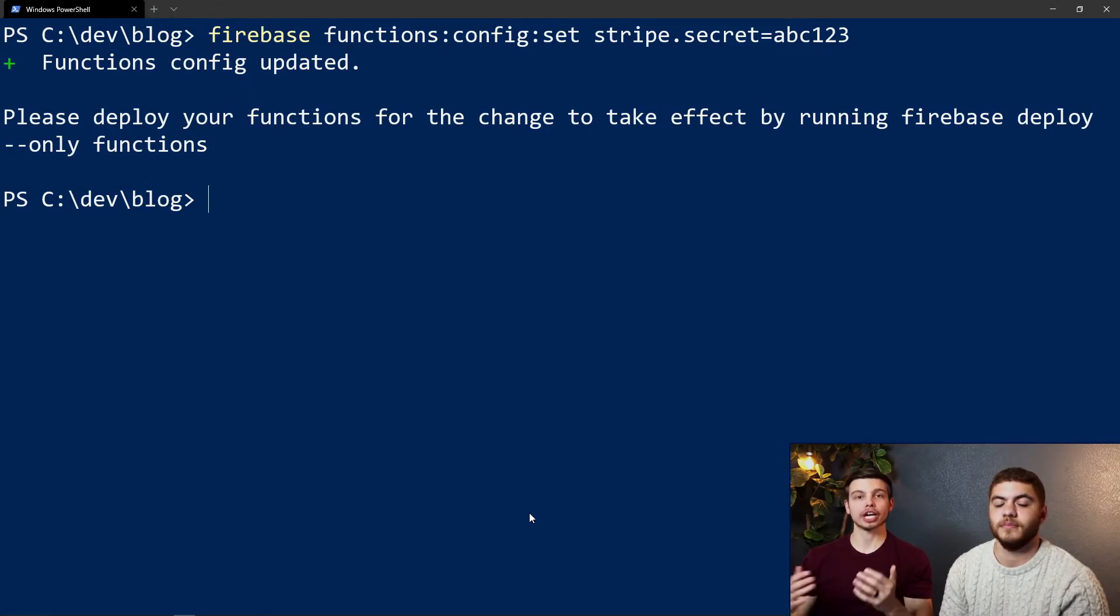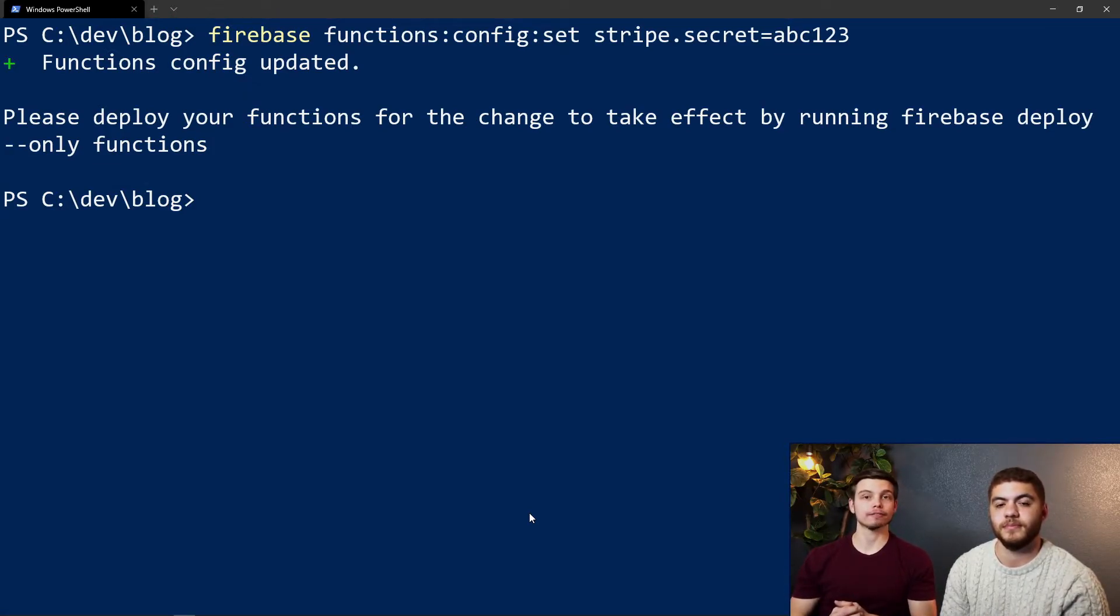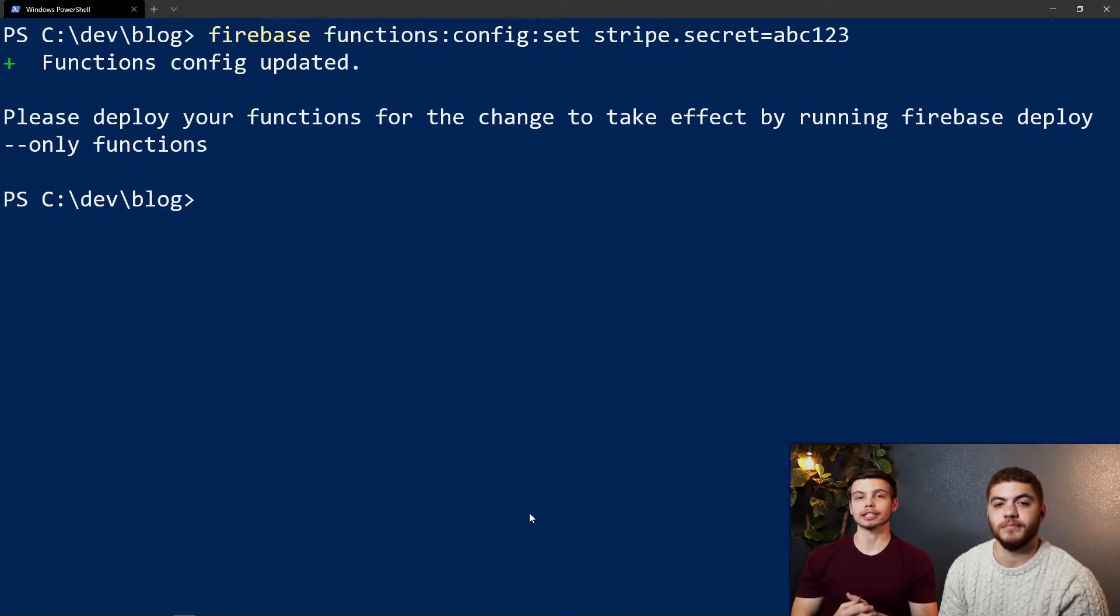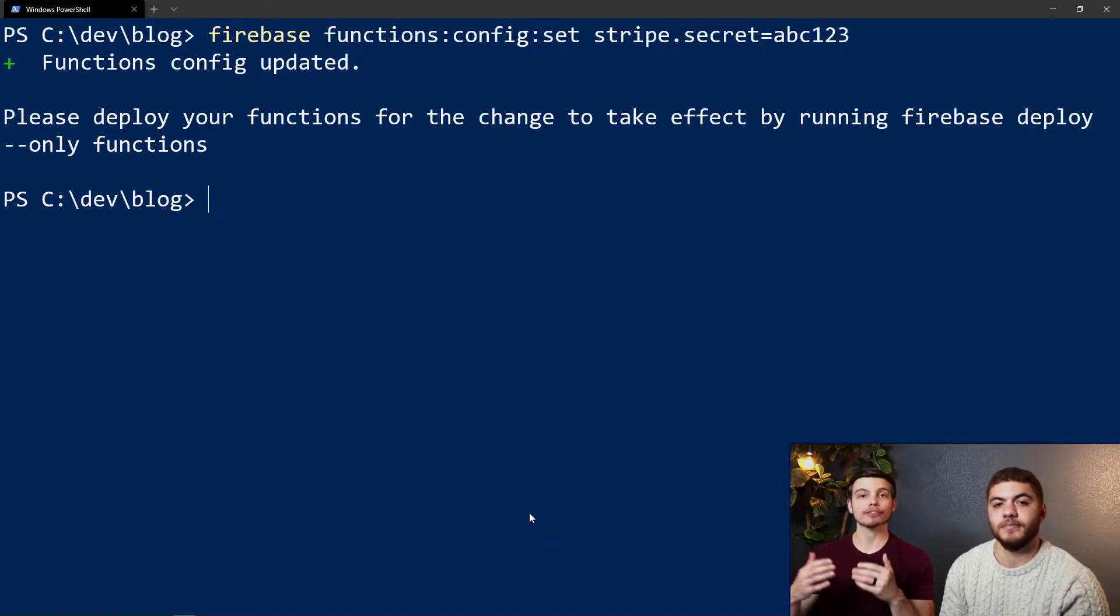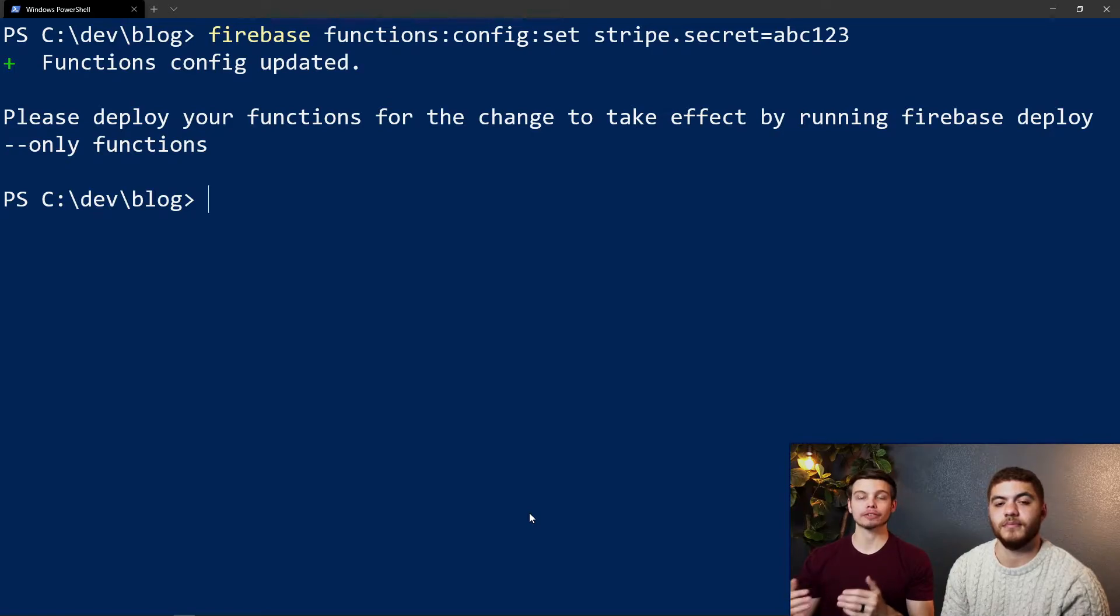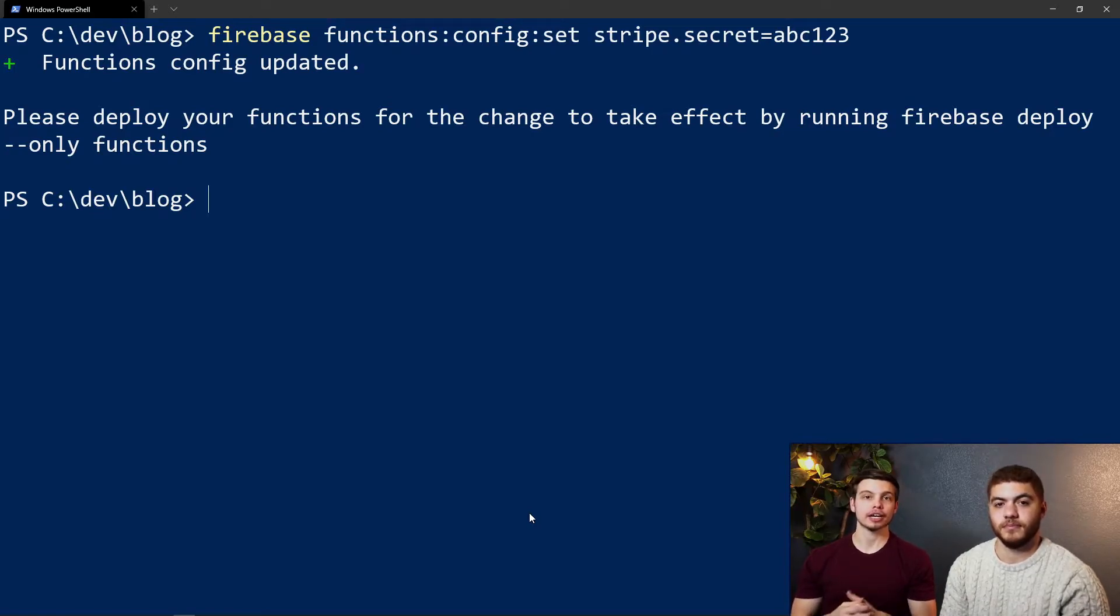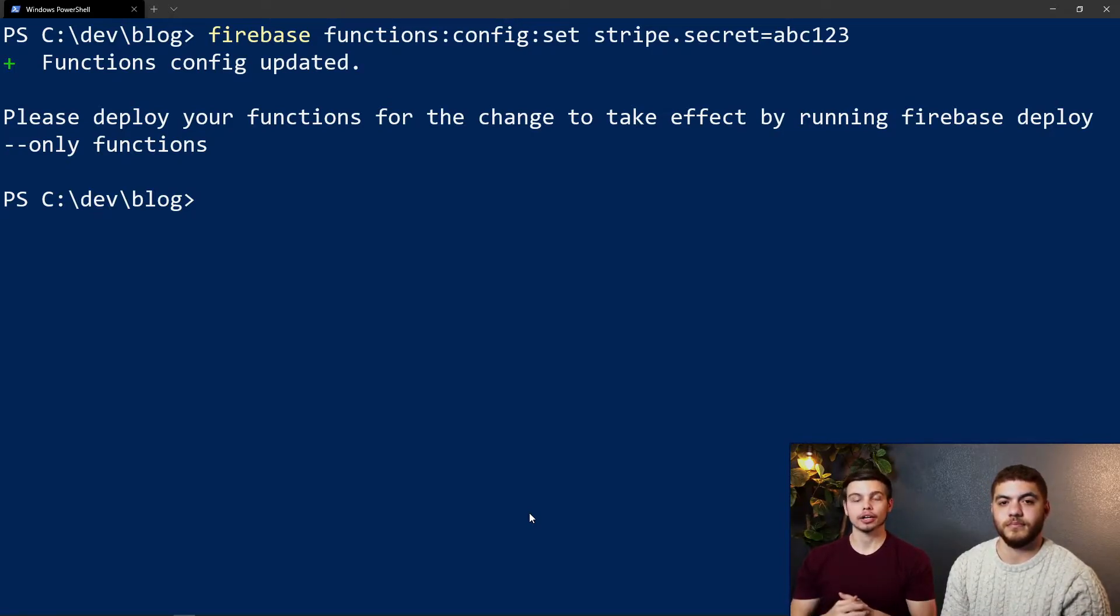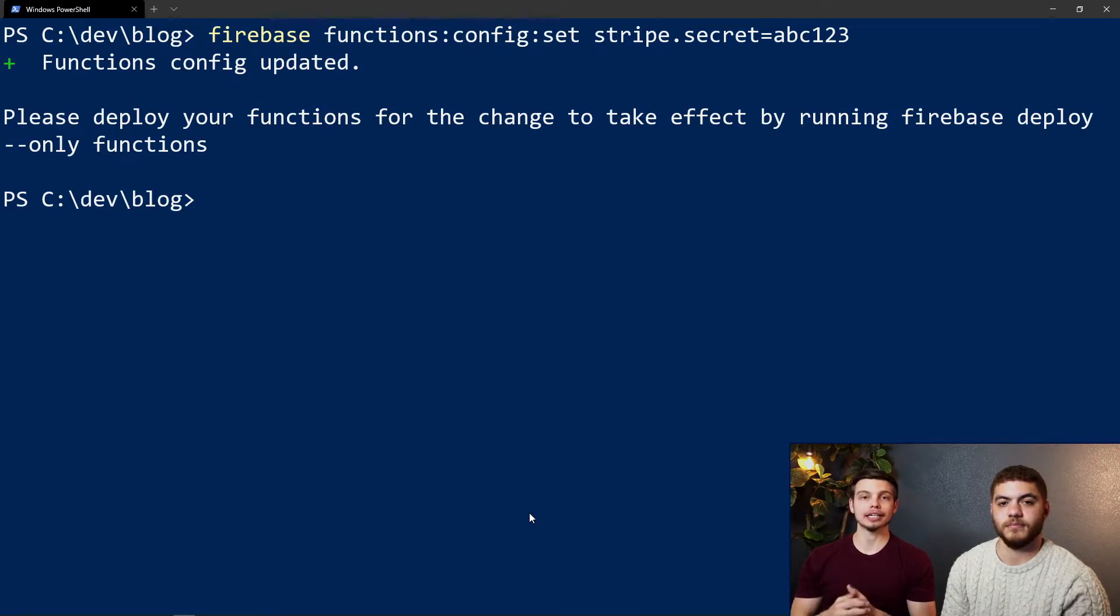Any time you change the Firebase environment config with adding a key, cloning a key, or deleting a key, you're going to have to redeploy the Firebase functions to actually have those changes affect your server-side project in the real world.